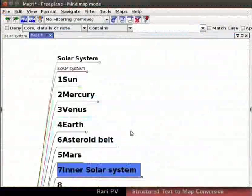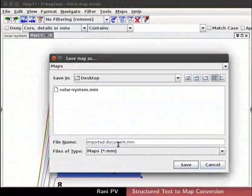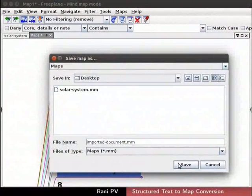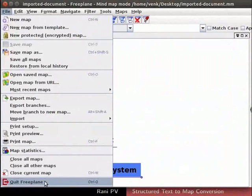Press Ctrl+S to save the map. Type the file name and save in the desktop directory. Click on file, quit Freeplane to quit Freeplane.